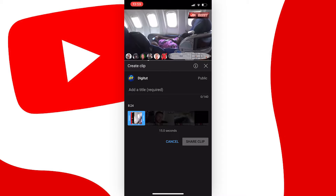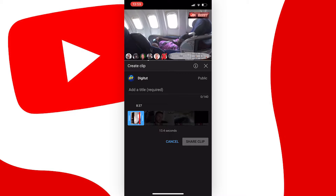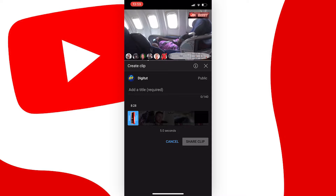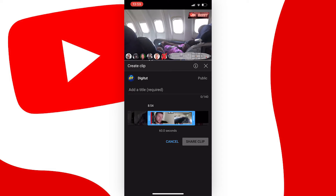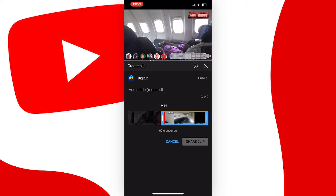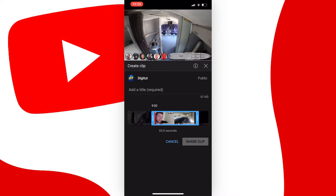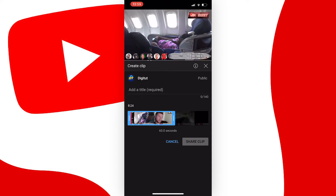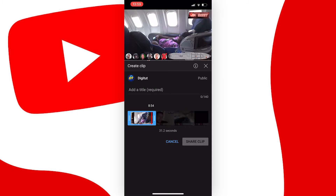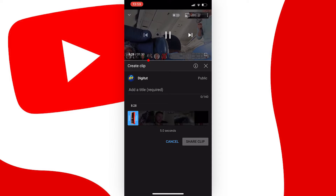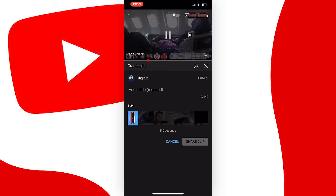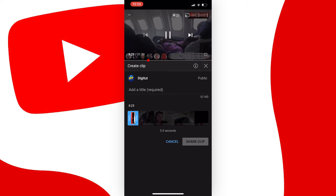You can use this clip bar down here to drag and make from a 5 second clip all the way up to a 60 second clip, and you can reposition it after like this depending on where you are in the video. Once you have found the length of your clip you can watch it back up here and it will loop.